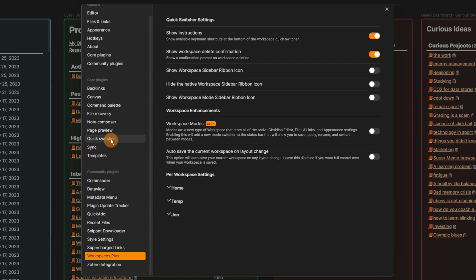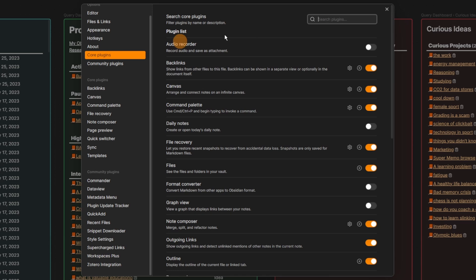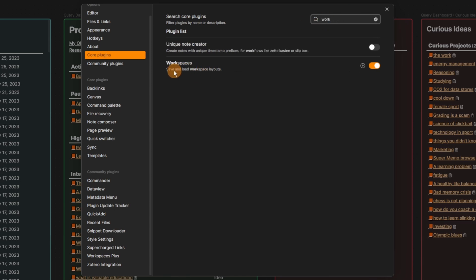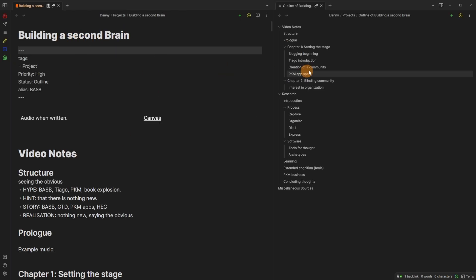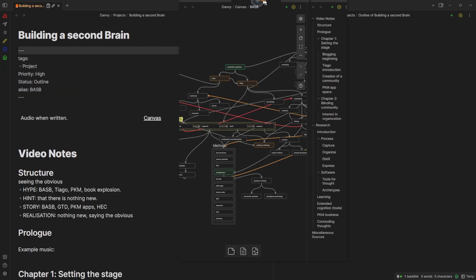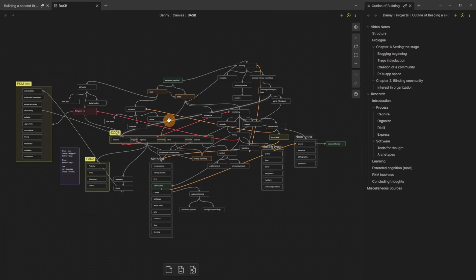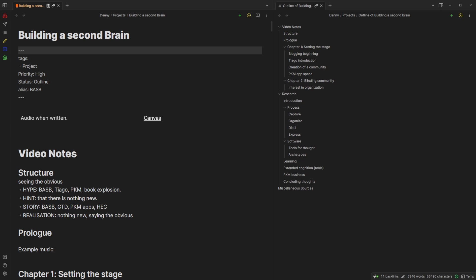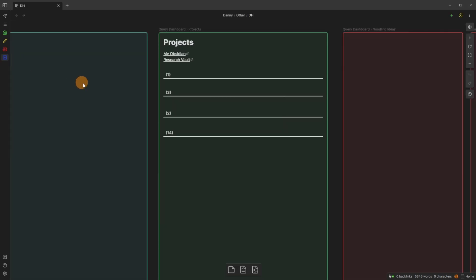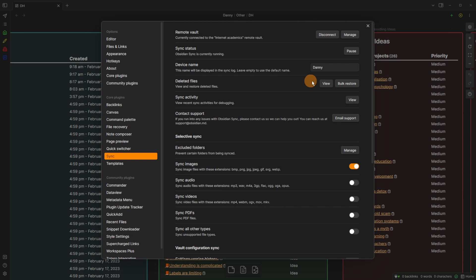Then there's the Workspaces Plus plugin — we've got the home, temp, and John's workspace. It's an extension of the core workspaces plugin that lets me be a little more specific and adds a command to push workspaces via Commander. If I push 'temp' you can see it brought up the Building a Second Brain project, the outline, and on my other screen the canvas exploration, another outline, and the file again — so I can see it on both screens. Then I click home to go back.